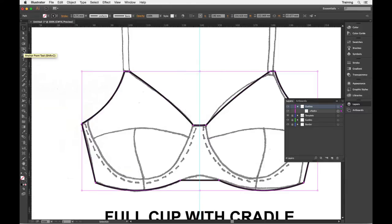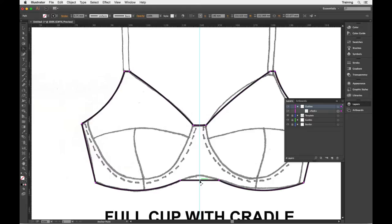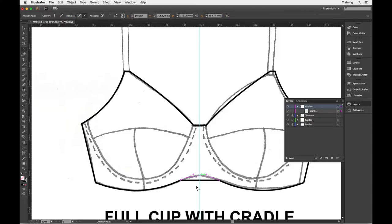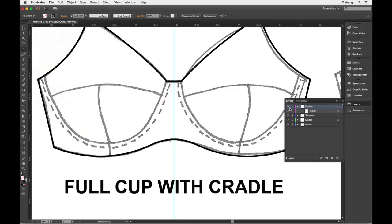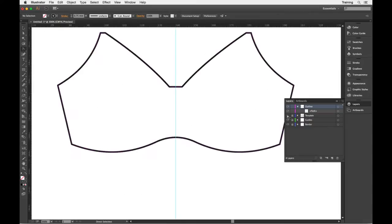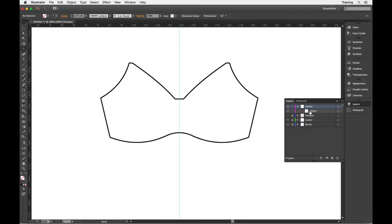And then all I need to do now is just go in with my anchor point tool and just pull that line up. Because that's crossing the center front line there, it's a lot easier to pull it up, get a nice smooth curve there. So now I have my basic bra shape.